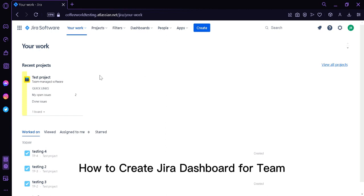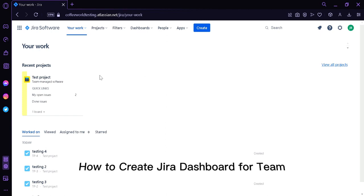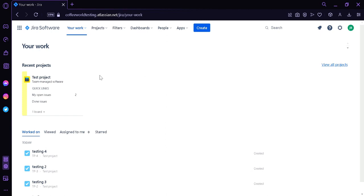How to create a Jira Dashboard for your team. Today we're going to talk about how you can use Jira to create a dashboard for your team, either for a software team or a business team. Jira is a popular project management tool used by many teams to track and manage their work.